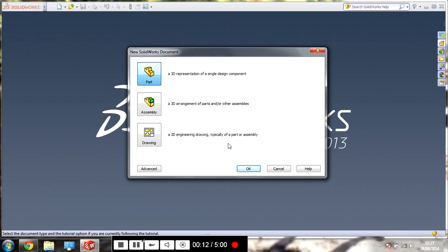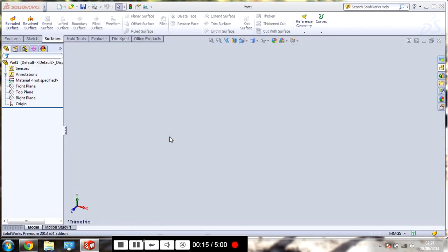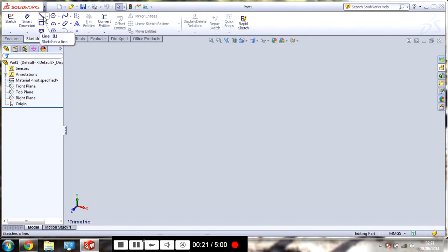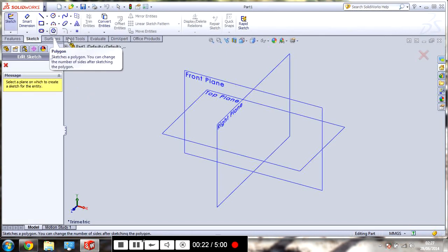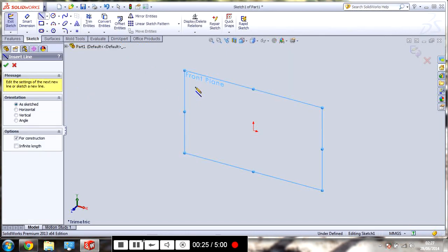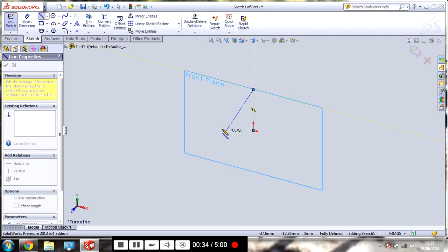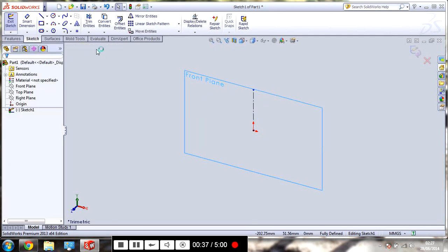We'll go to a new part. So, we need to start a sketch, as we've seen in my previous videos. We'll do it about this plane. And draw a centre line straight up on the front plane.